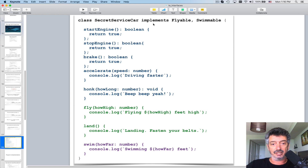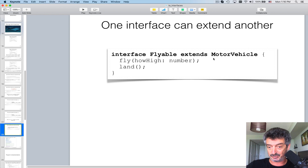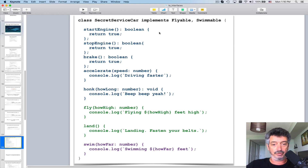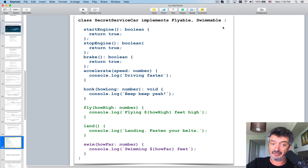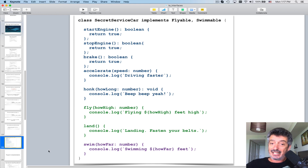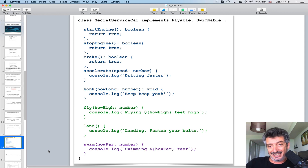So the final version of the SecretServiceCar says it implements Flyable and Swimmable. Since Flyable extends MotorVehicle, it carries five methods from MotorVehicle plus two from Flyable — seven total. Plus one from Swimmable, giving eight methods total. By saying 'implements Flyable, Swimmable' we are committed to implementing all eight of them.